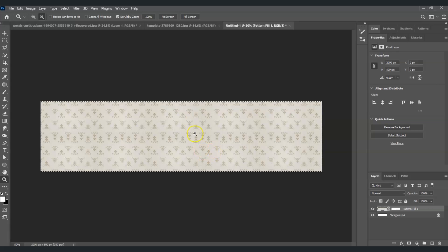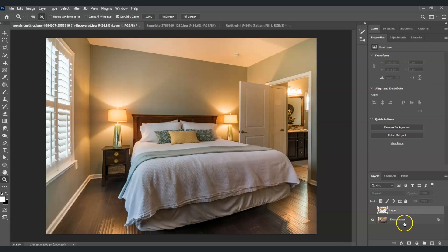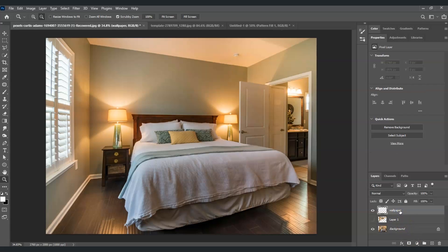Now go back to our original document. Hide the wall layer for now, then create a new layer by clicking the Create New Layer icon. Rename this layer as 'wallpaper'.